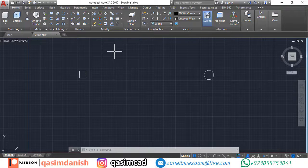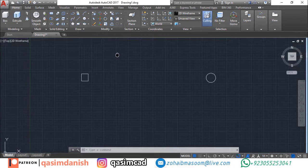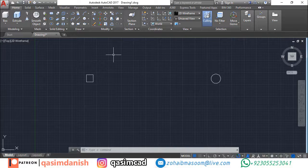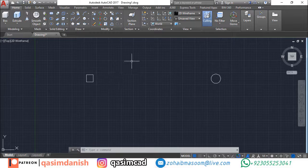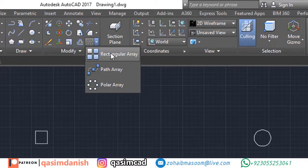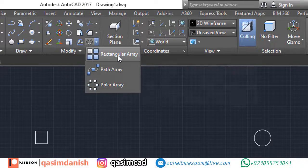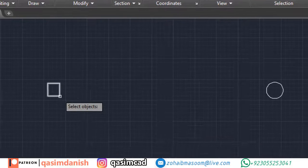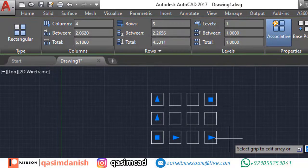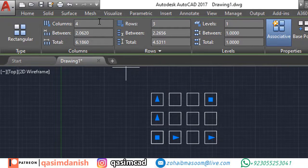In AutoCAD we can create multiple copies of an object in the form of a rectangle using the rectangular array. How to implement rectangular array: draw the object, select rectangular array from the toolbar, select the object and press enter. Now the array setting bar will appear. Now select your desired rows and columns.